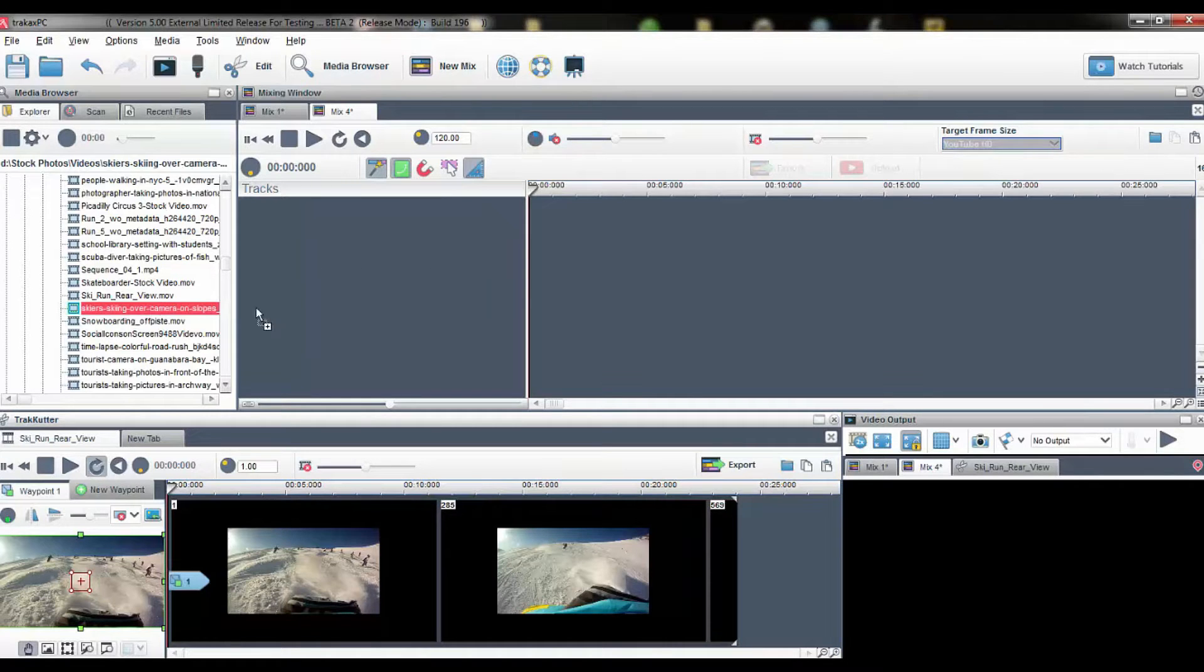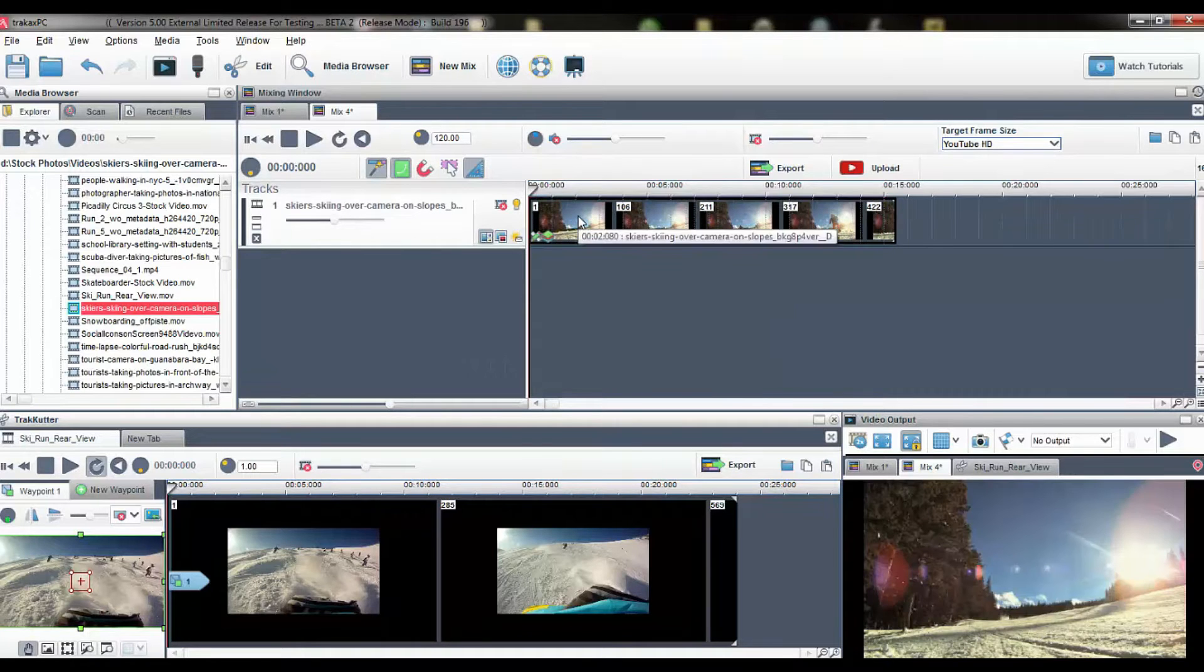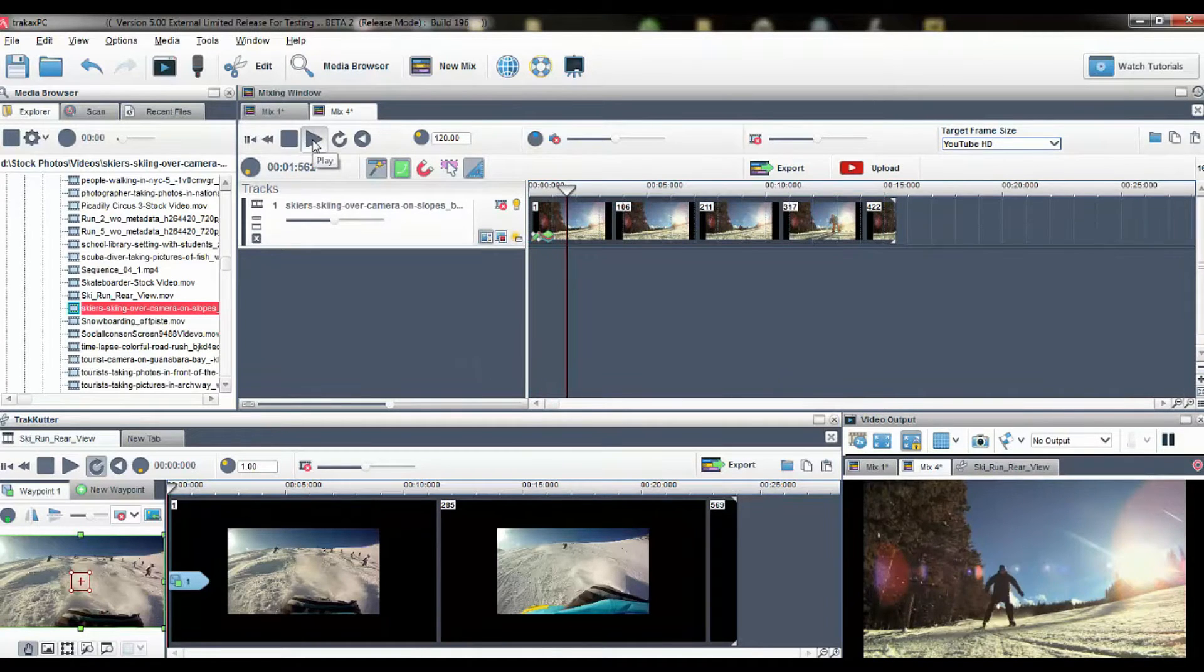Firstly I'll add my video file to the mixing window. I can play my file to review it and make any edits.